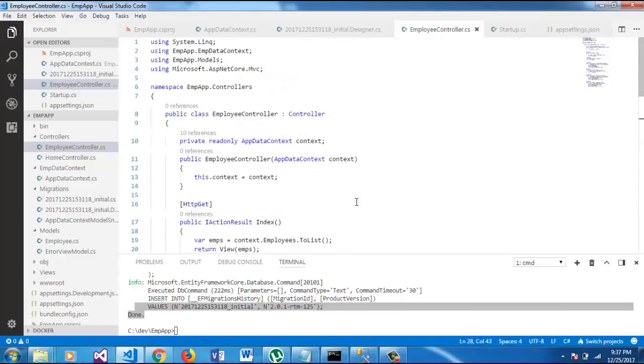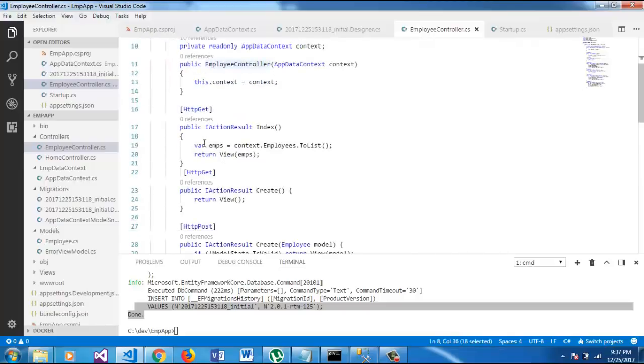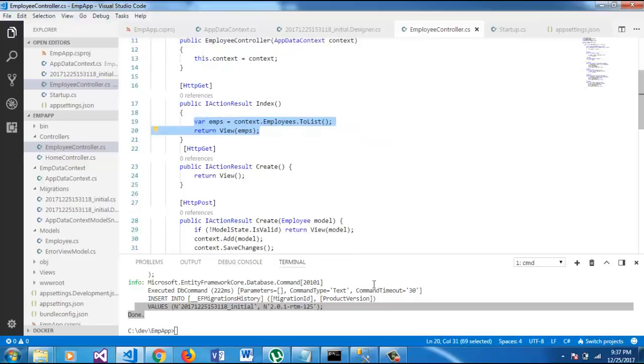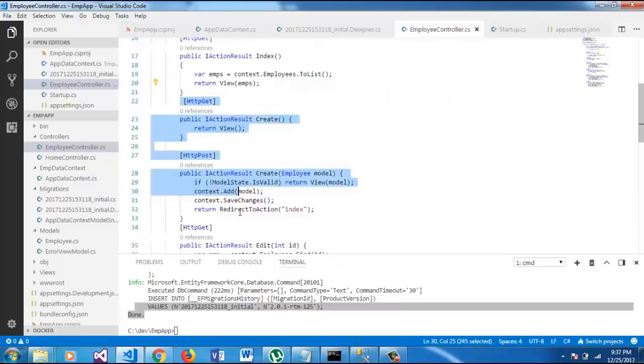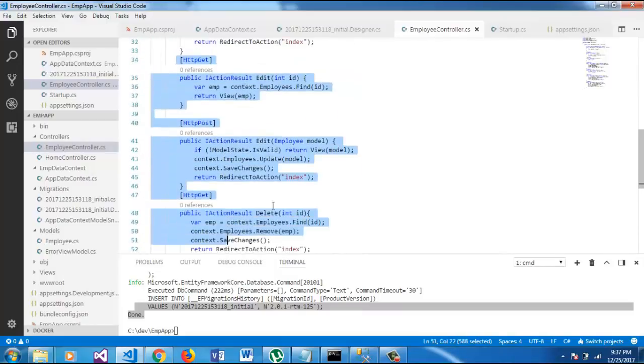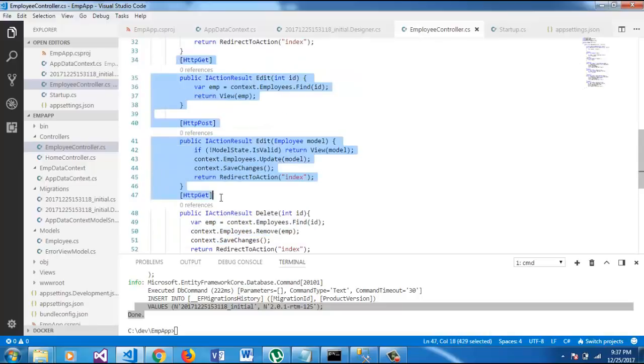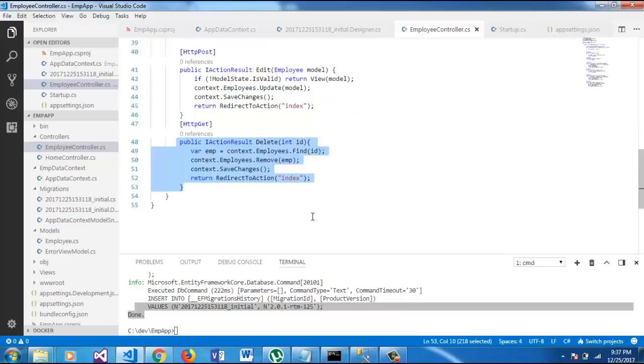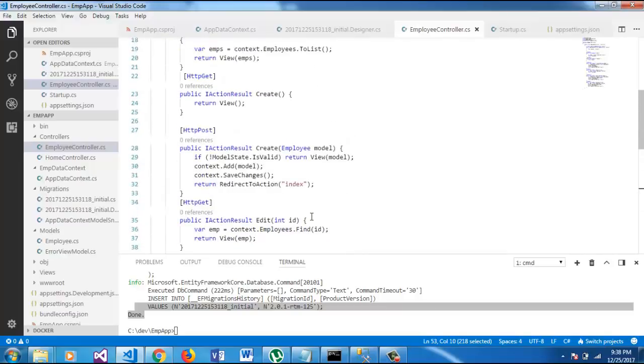So, we have pretty much done with our controller. What Employee controller does is, it returns the list of employees, which we added in the database. It will create, these two functions will add new employee to the database. And these two functions will edit the employee and this one will delete. So, pretty much simple logic here.